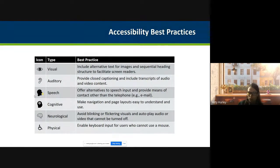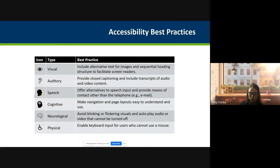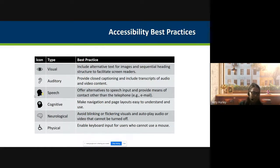I've put together a table covering all the different types of audiences we're trying to reach: visual users, auditory users, speech, cognitive, neurological, and physical. There are a couple of examples for each, representing top best practices. For visual disabilities, the best practice is including alternative text for images and a sequential heading structure — H1, H2, H3, etc. — to facilitate screen readers. Make sure you don't skip over headers, especially within maps.